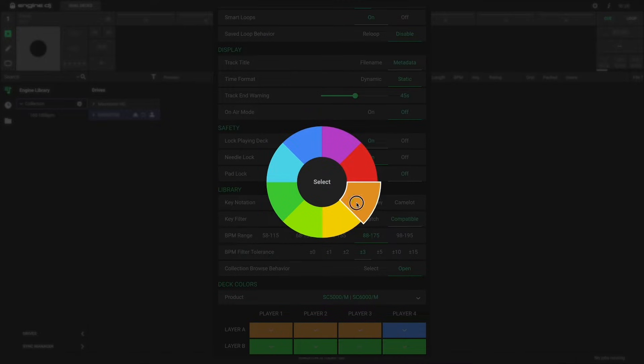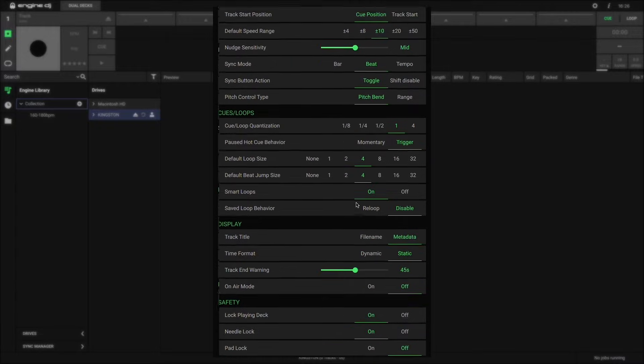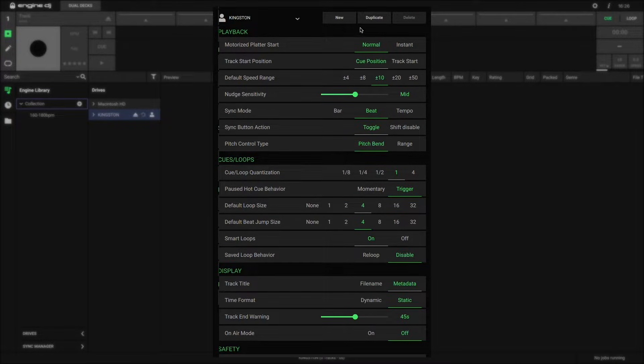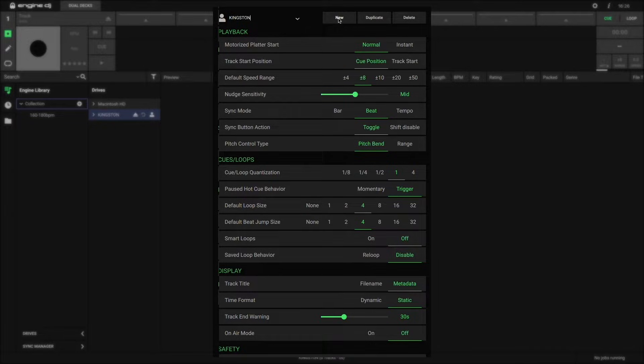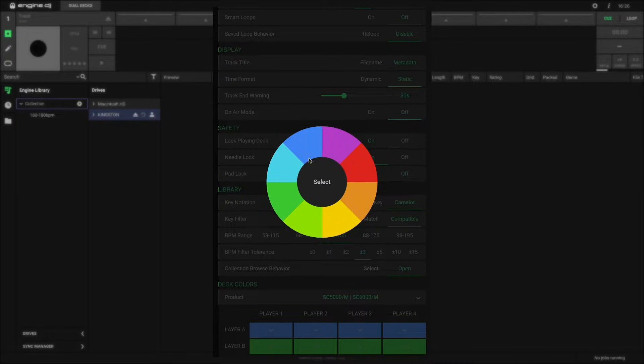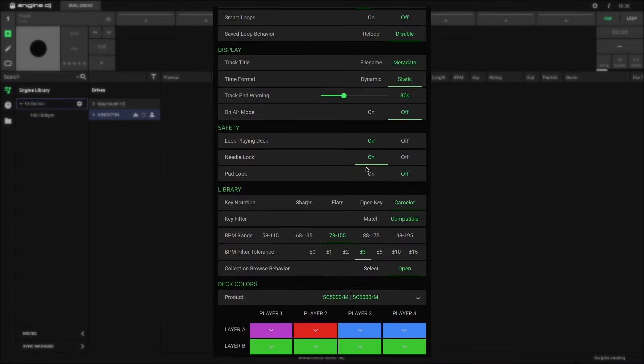Engine DJ also gives you the option to create multiple profiles for one drive, either by duplicating your current profile or creating a new one from scratch. This is a really useful way to change multiple settings at once simply by switching profiles.